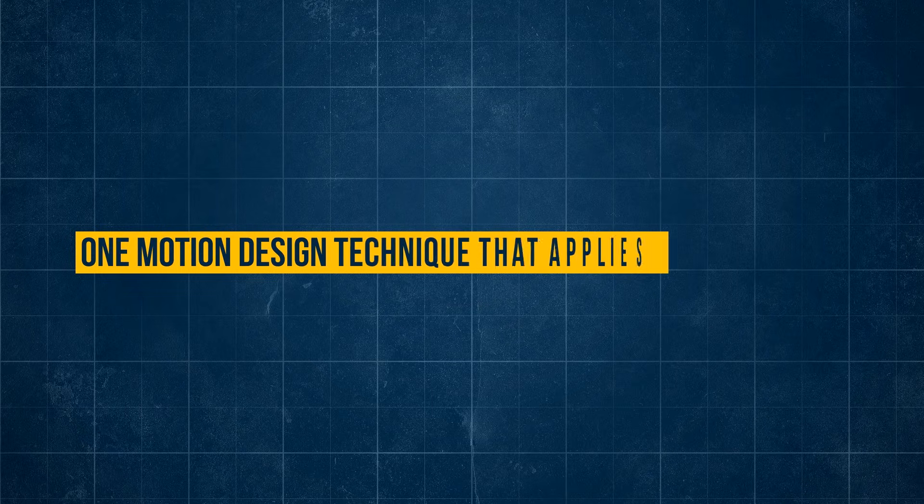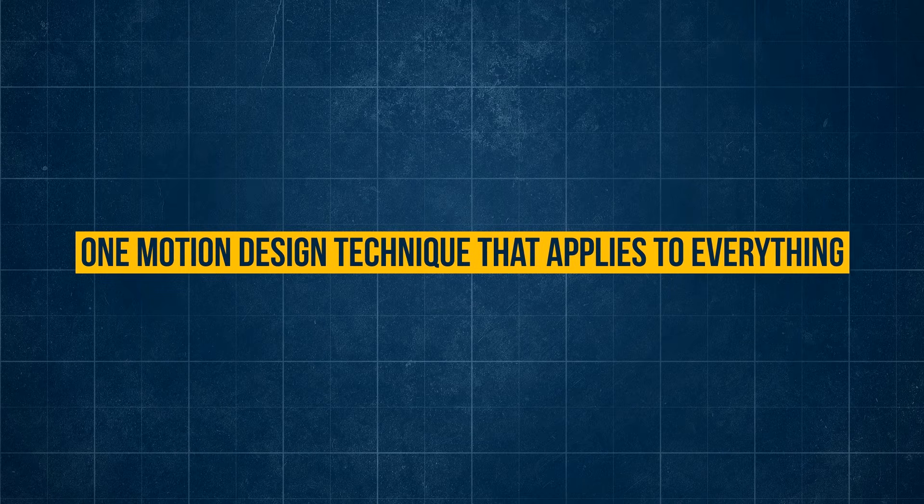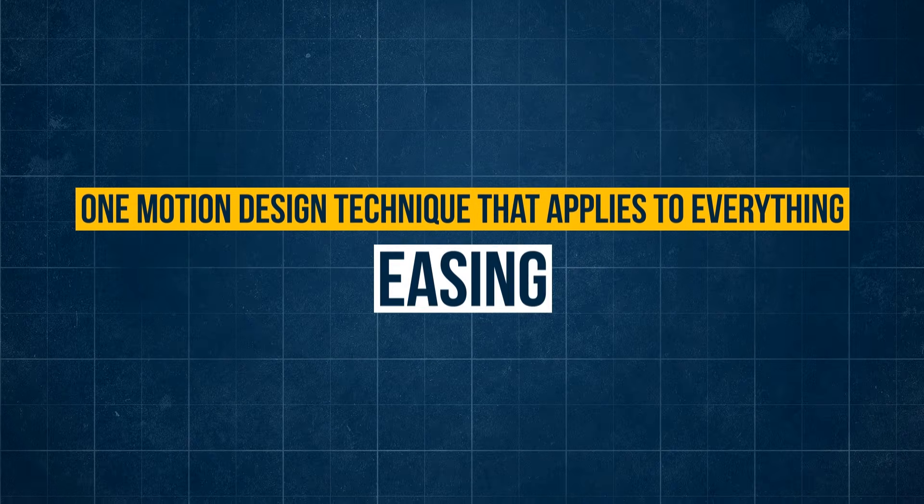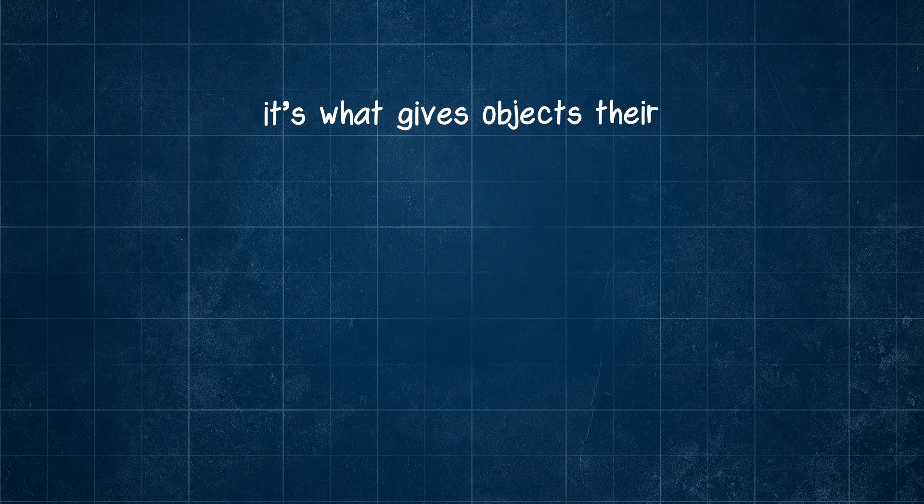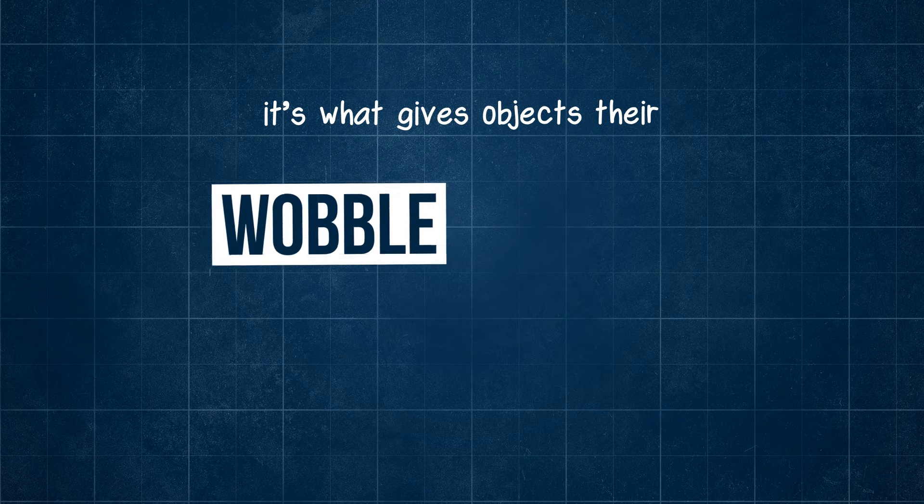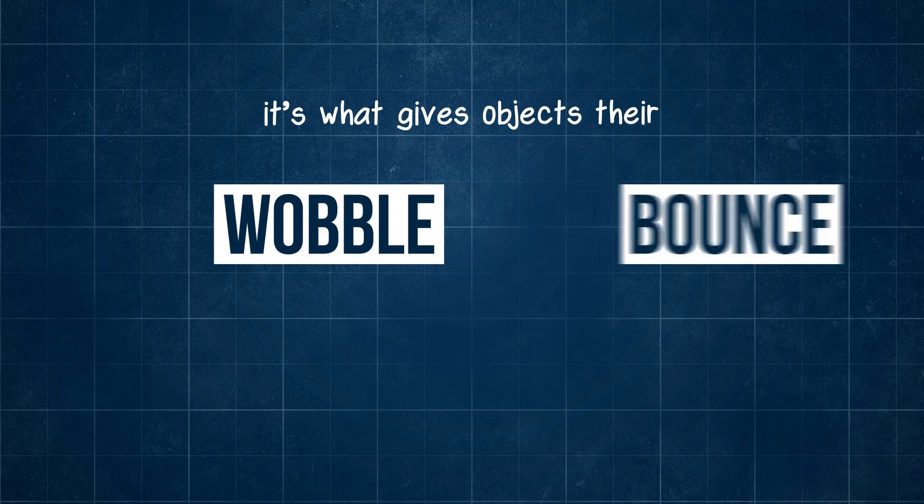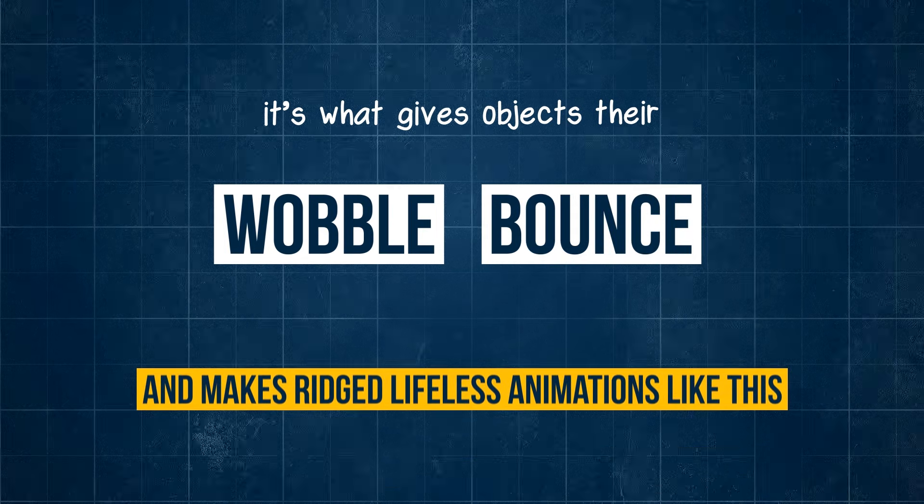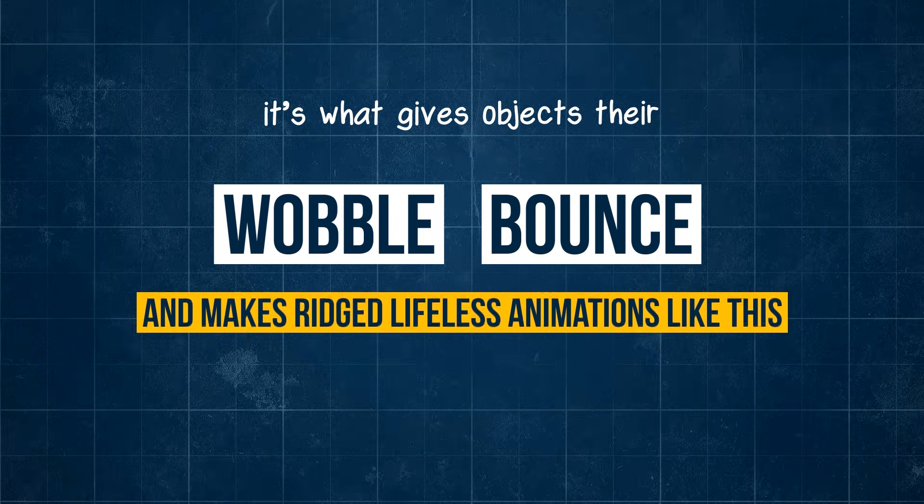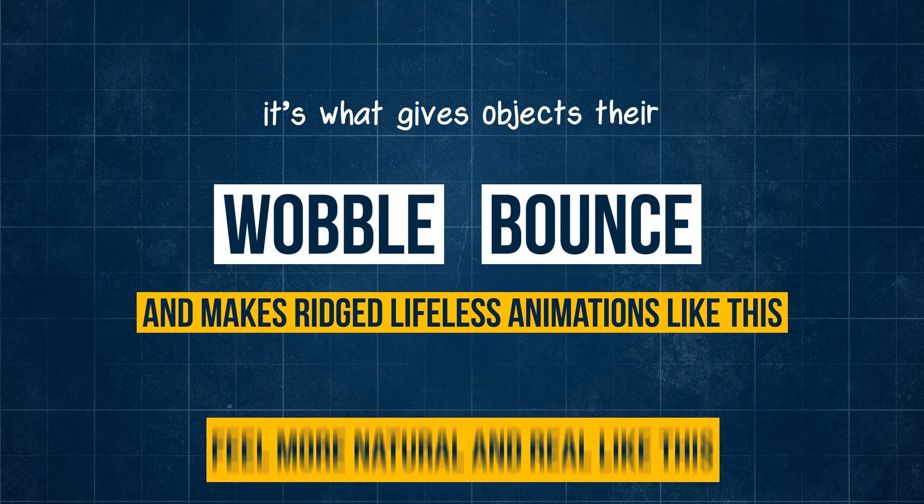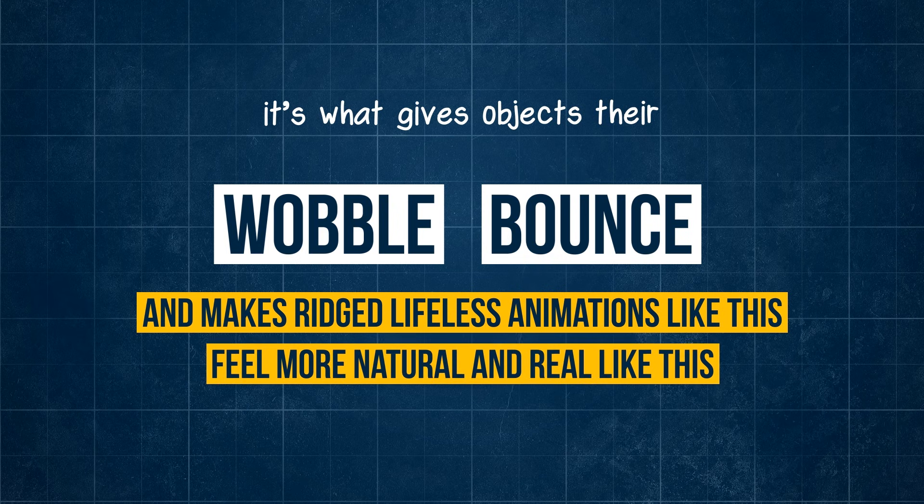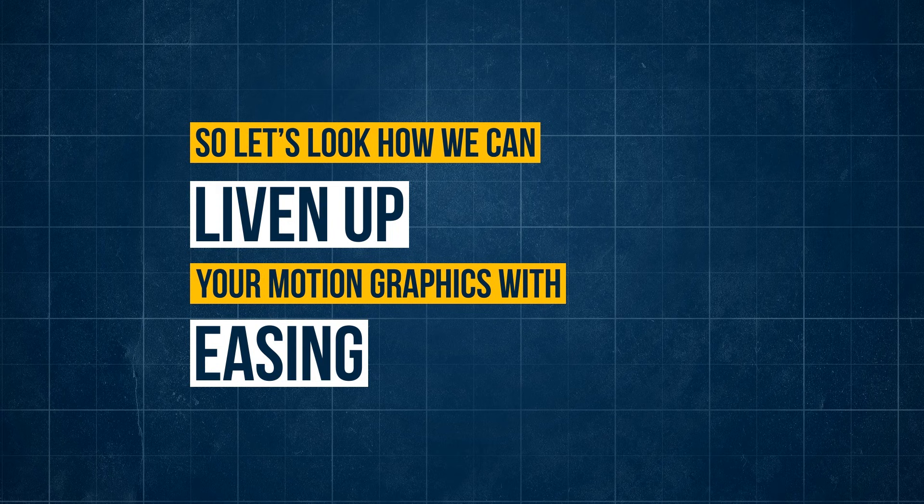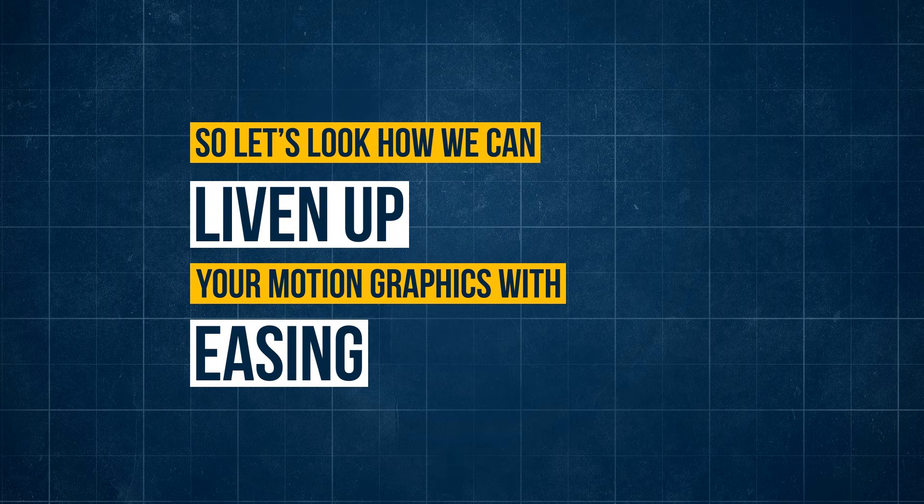If there's one motion design technique that applies to everything, it's easing. It's what gives objects their wobble, their bounce, and makes rigid lifeless animations like this feel more natural and real like this. So let's look at how we can liven up your motion graphics with easing.